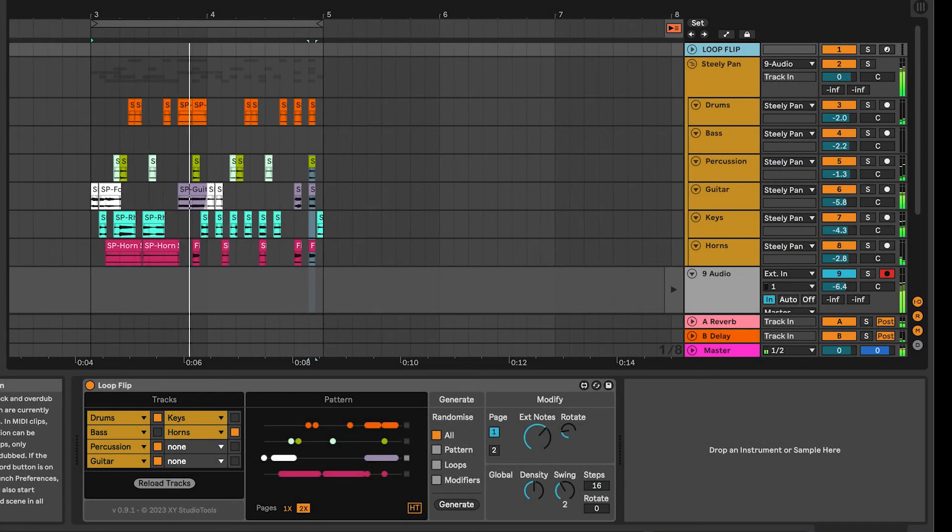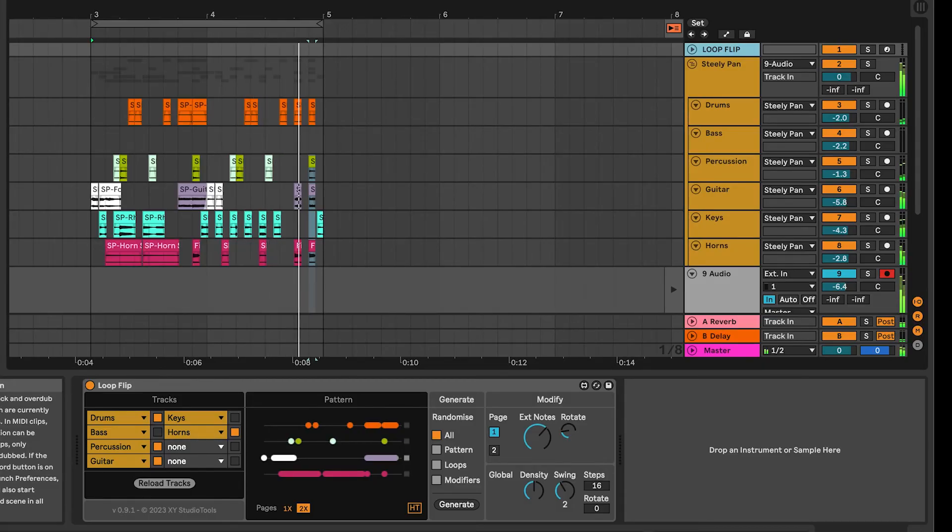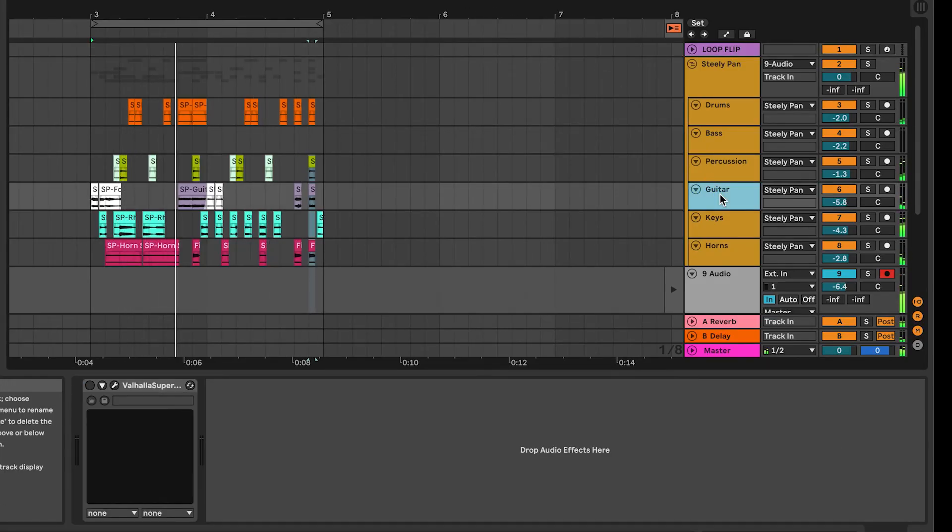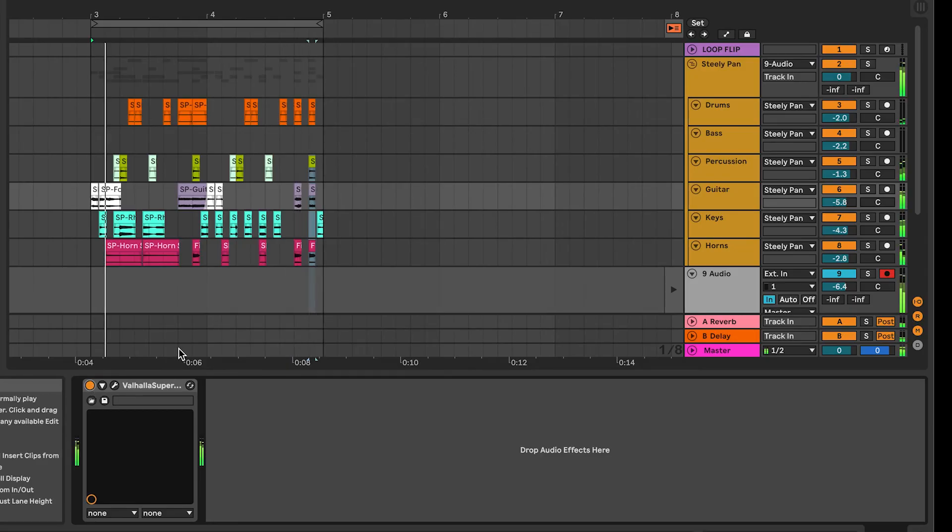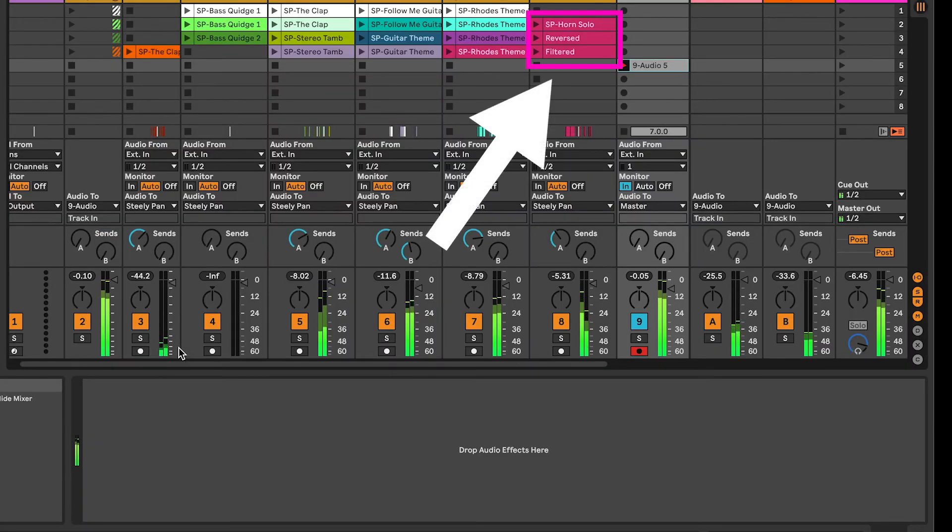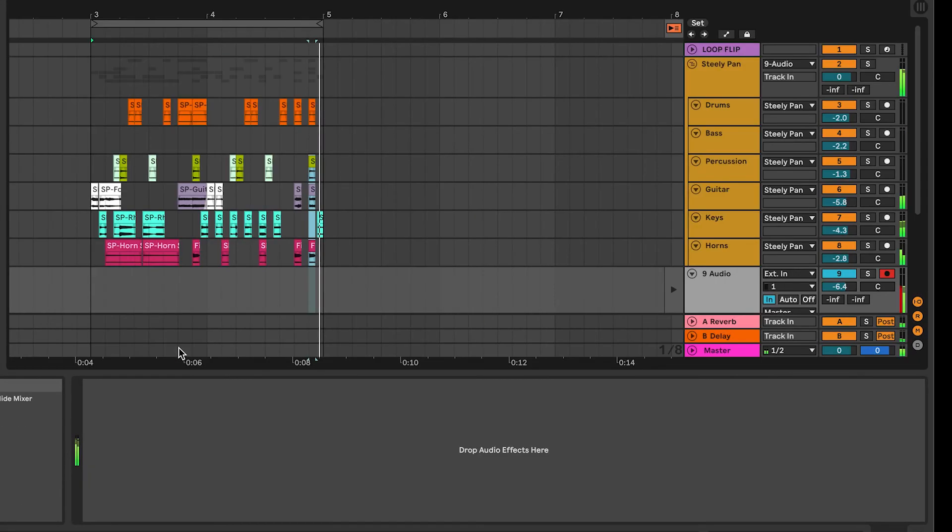Since Loop Flip operates directly on clips on the Live arrangement view, it's very easy to add in effects as you like, or include multiple versions of a clip that is for example reversed or processed.